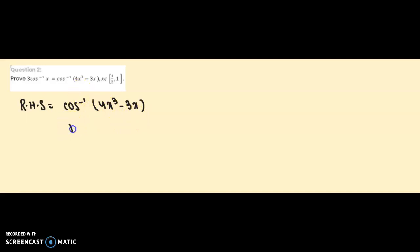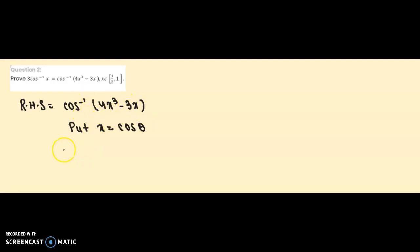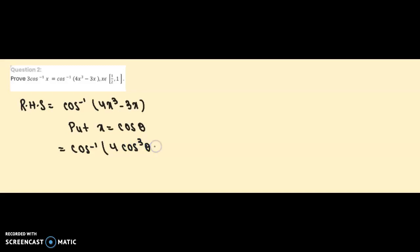To solve this, I will substitute x = cos θ. Once we put x = cos θ, the expression becomes cos⁻¹(4cos³θ - 3cosθ), substituting cos θ wherever x appears.